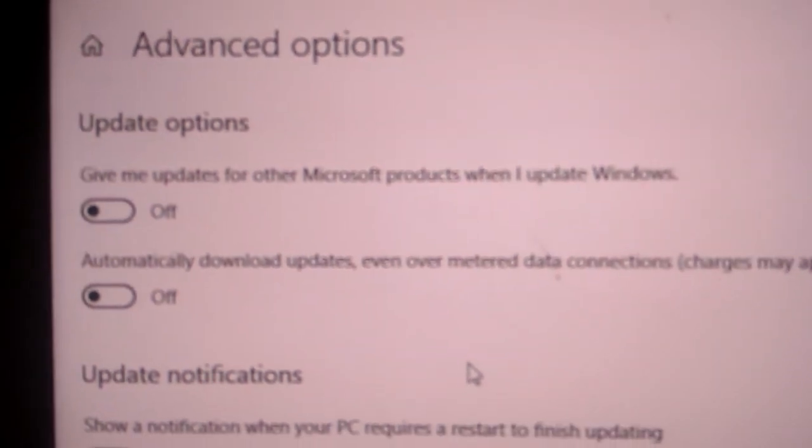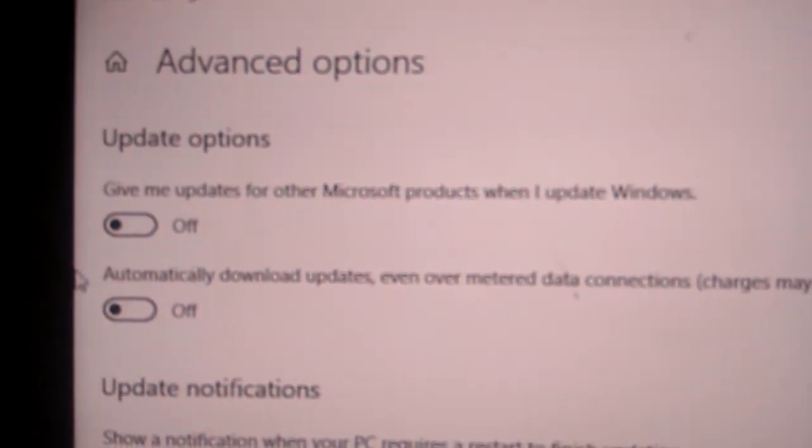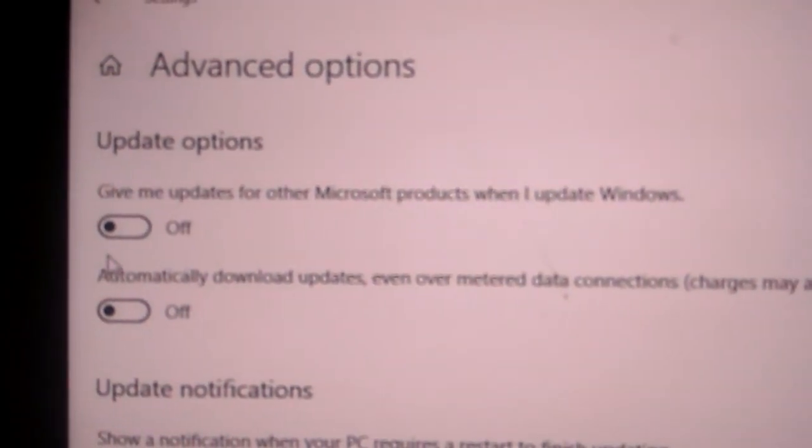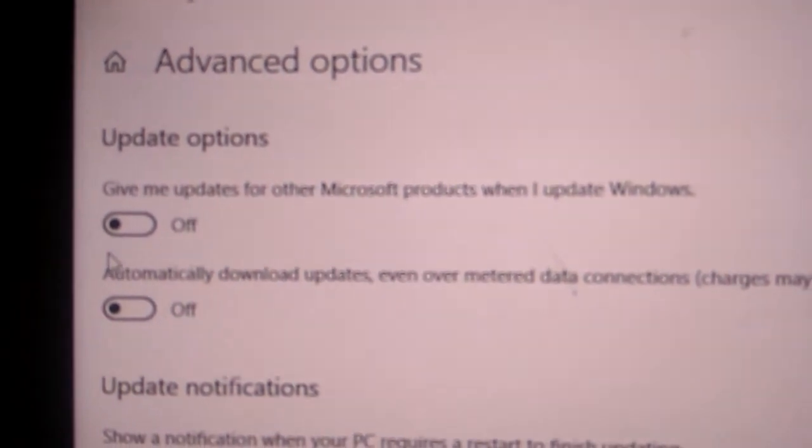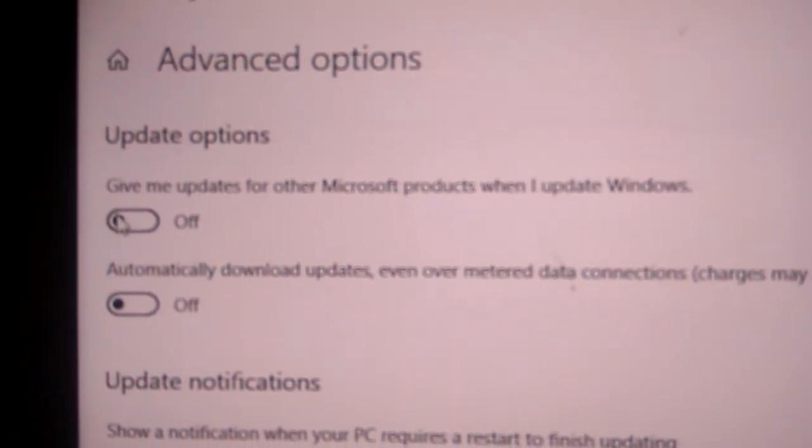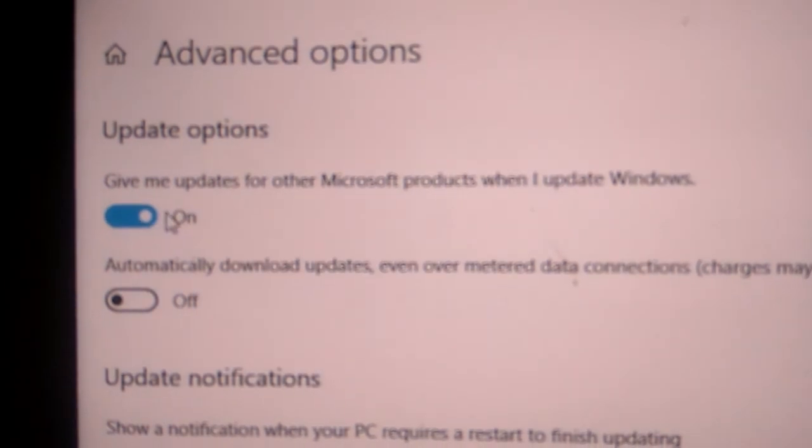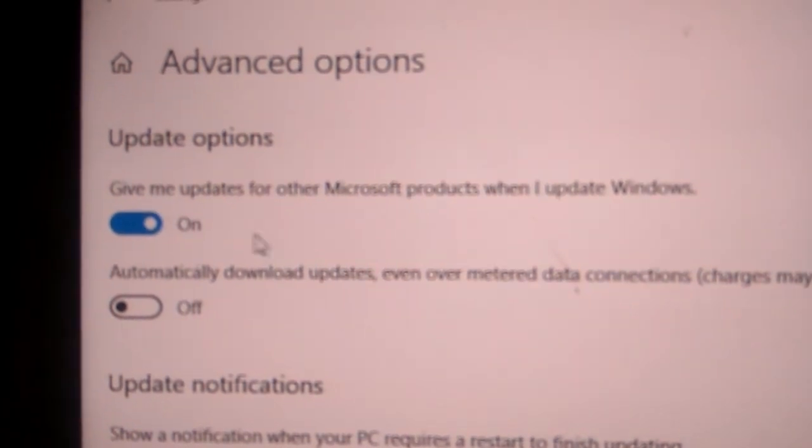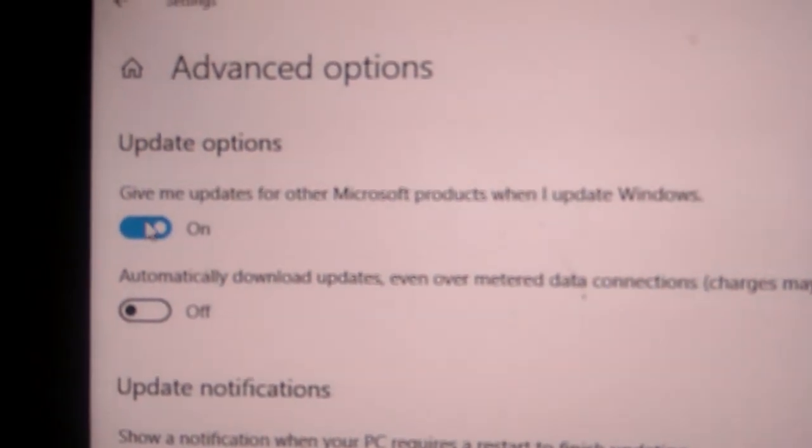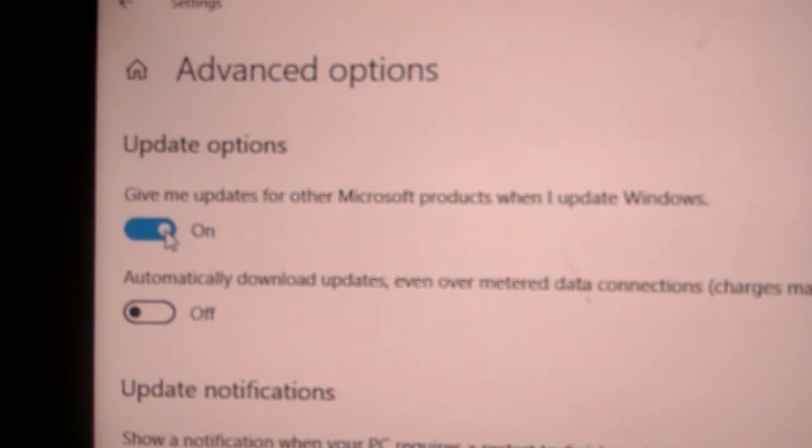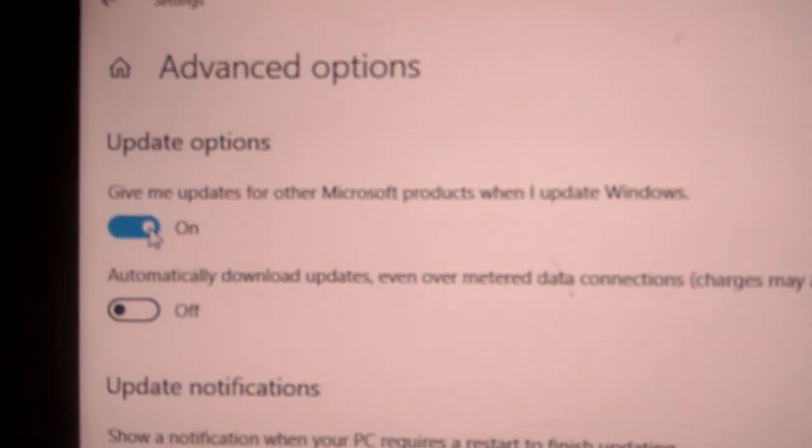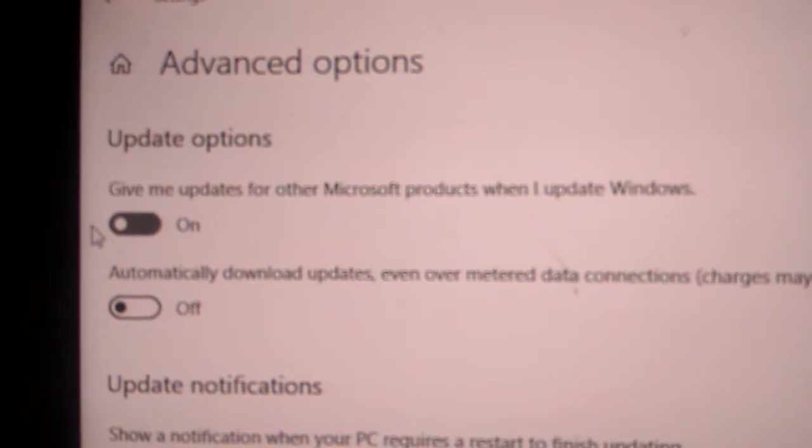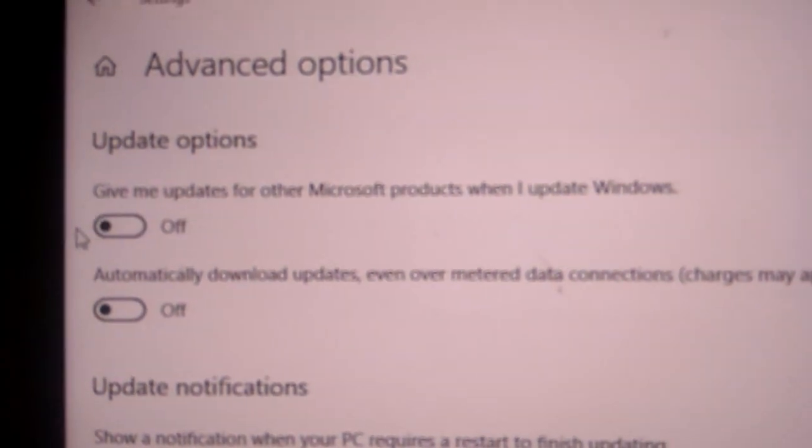If you want to get updates for other Microsoft products when you update Windows, you must turn this on. If you do not require other Microsoft products updates, you must simply turn this off.